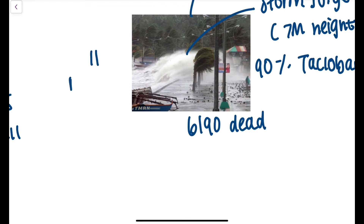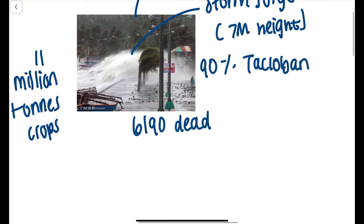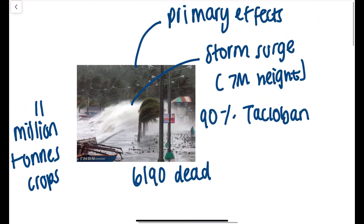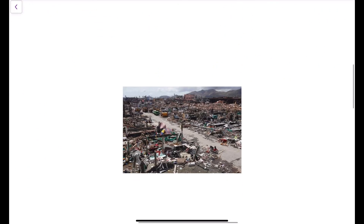Storm surges could not only cause flooding, but can also destroy through the very strong waves, which meant that 11 million tons of crops were destroyed in the process.